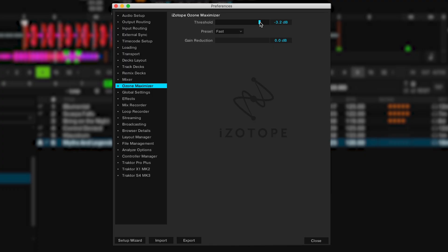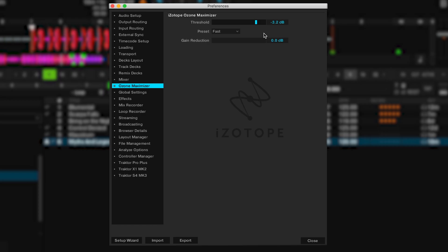Now you can use the Ozone Maximizer tab in preferences to configure the settings. The threshold level sets the signal level at which the limiter starts limiting. Preset allows you to choose between two characters: Fast uses faster attack and release settings to catch signal spikes quicker, while Smooth uses slower attack and decay settings to preserve the transients. You can test both to find which suits your ears and the music you're playing. Gain reduction shows how many dB of gain are being reduced based on the threshold value.